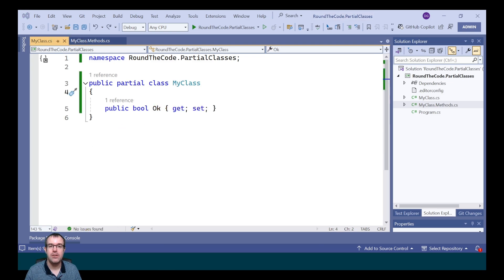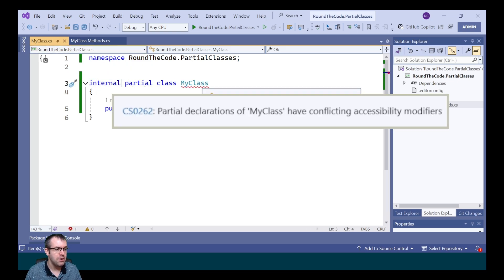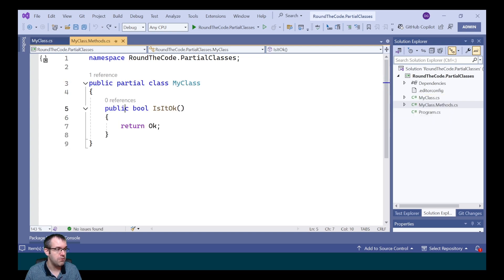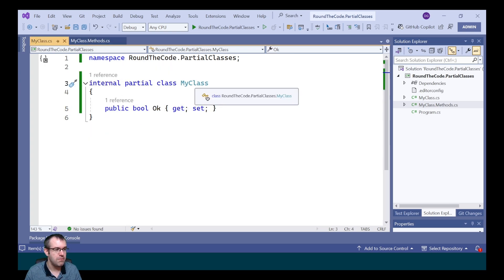Access modifiers must be the same for each of the partial classes. In the MyClass file, we're going to change it from public to internal, and we're now getting this exception saying partial declarations have conflicting accessibility modifiers. In order to fix that, we'd also need to change the access modifier in the MyClass.Methods file to internal, and as a result of that, the exception disappears.